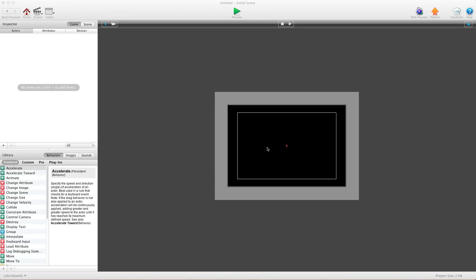Hey there everybody, T-Shirt Booth here for GSHelper.com. And in this video, I'm going to show you how to pick a random number from a set of numbers.